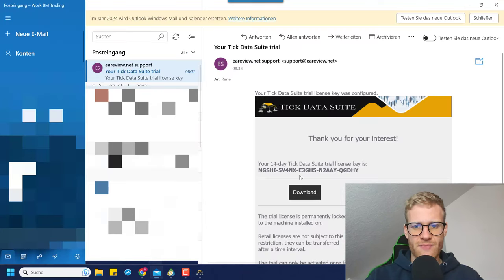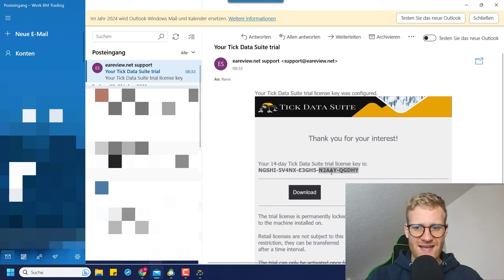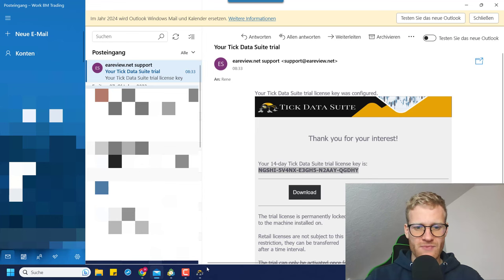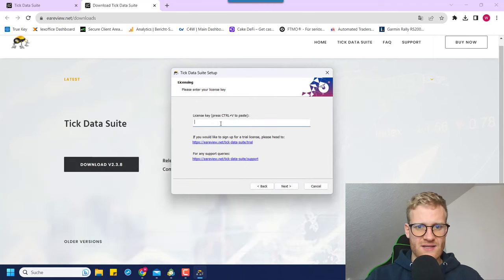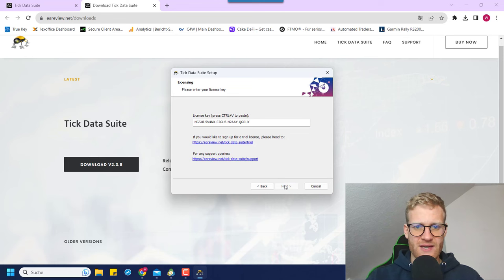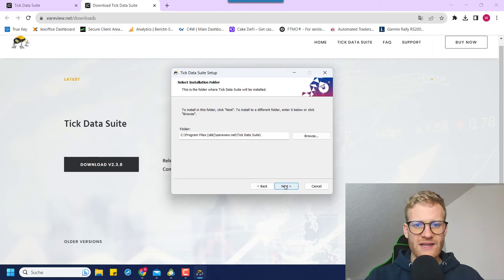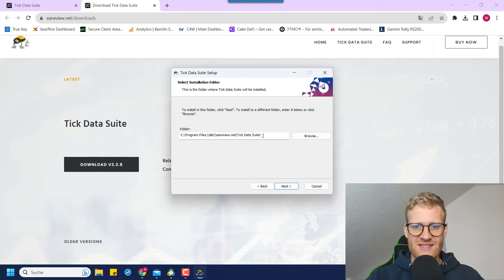Here the license key is already requested. So let me go back to my email and get the license key — just take the whole line, right-click copy, go back to the installation tool, paste it here, and then click on next. It should verify the license key.